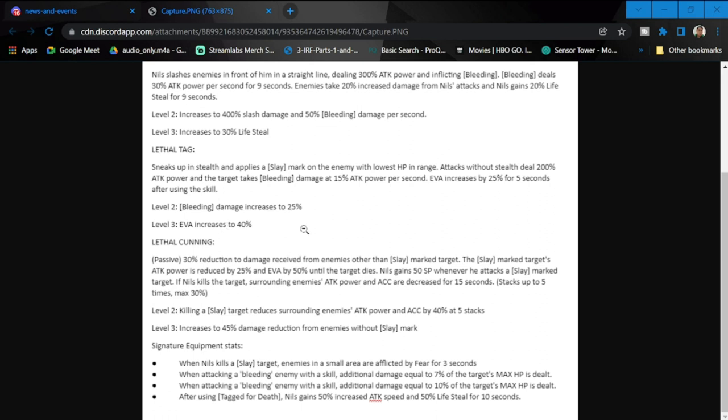Damage increases to 25%, no longer giving him increased SP and evasion. Evasion increased to 40%. Basically, this one is more simplified and more of a buff for him rather than a debuff for the enemy.